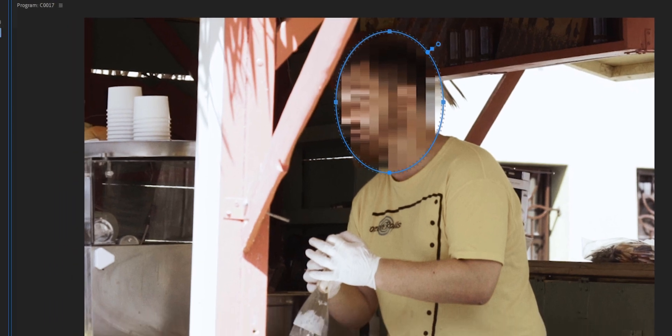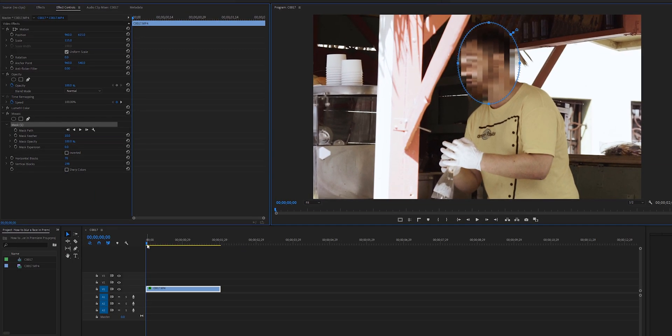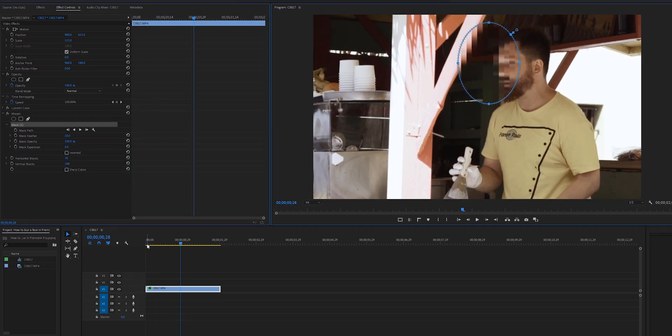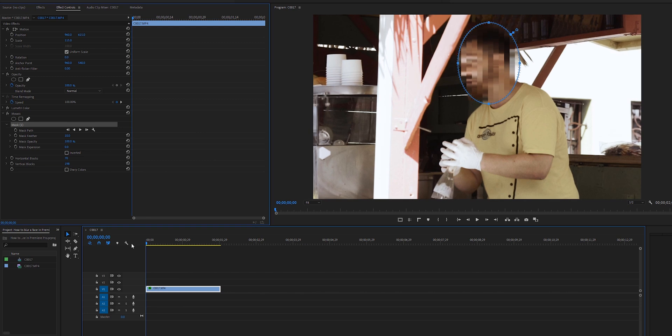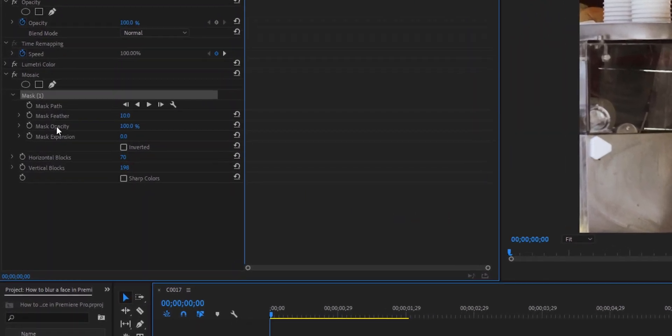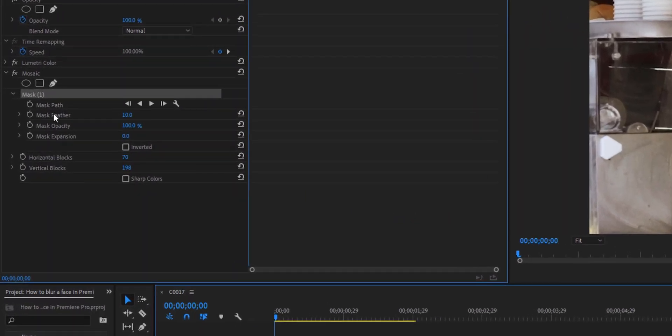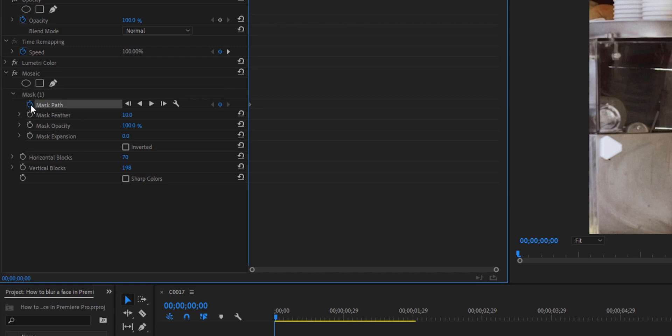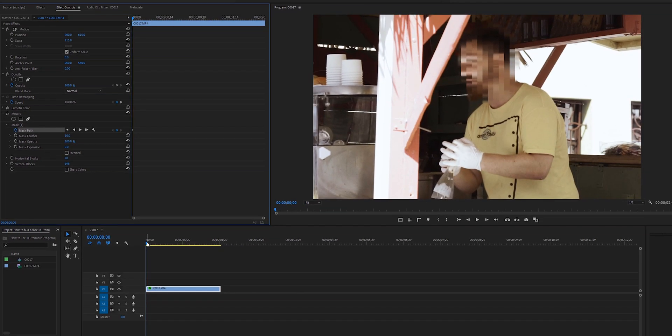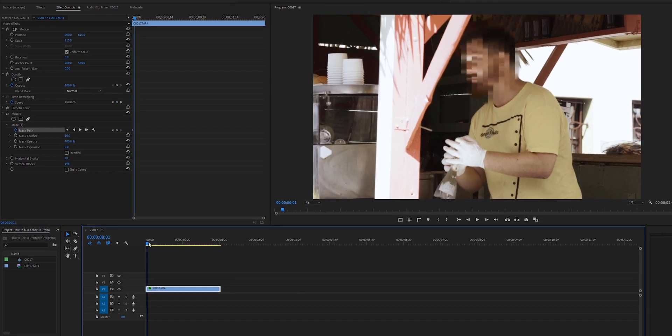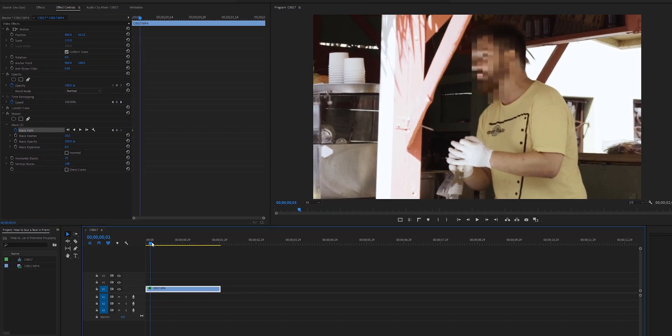If we start to play back this clip right now you see that this person is moving a lot, so we need to animate this as well. To start animating, start from the beginning of the video clip and go into mask here. You want to highlight and click mask path toggle animation. I'm going to do that on the first frame of this clip and then I'm just going to scrub in the timeline a little bit to see the movement.